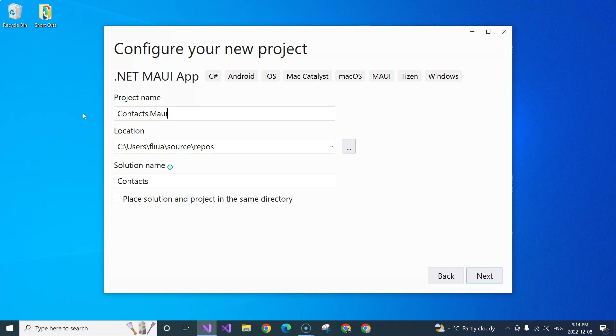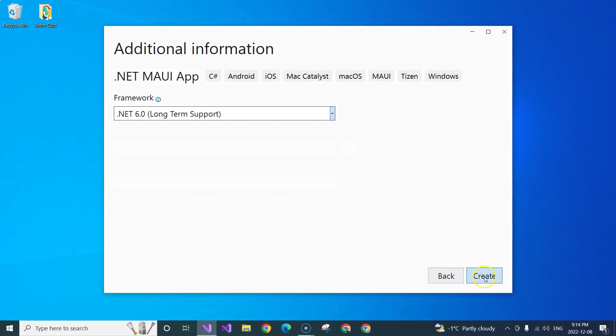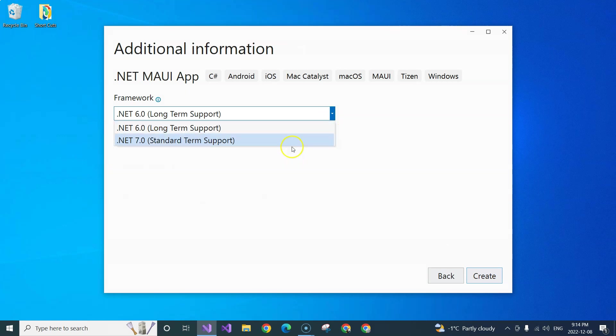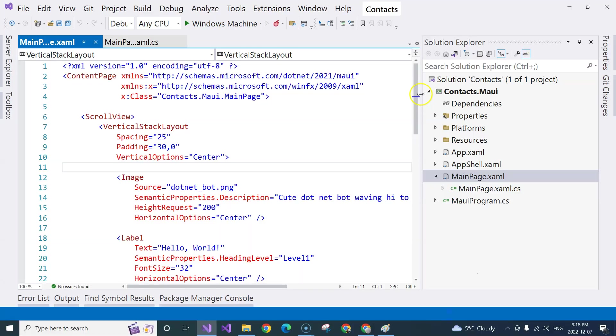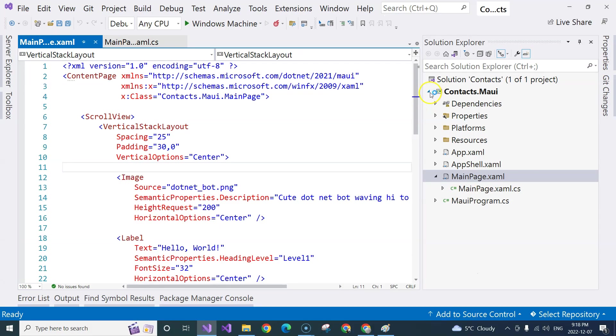In this case, it's a MAUI app. And then I'm going to click on the next one. I'm going to select .NET 7. I'm going to click on Create. Here you have it.